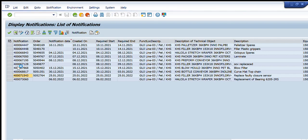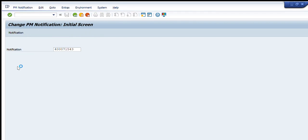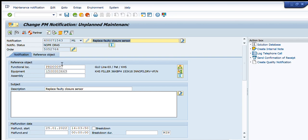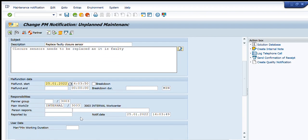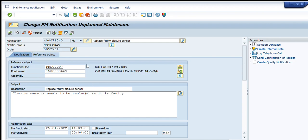Once the notification is open, I can make any changes — such as the time durations, the description or title, functional location, equipment, etc. This notification is going to replace a faulty closure sensor, so I can write details here: 'The closure sensor needs to be replaced as it is faulty.' I can also change the functional location, equipment, and dates as per my needs.